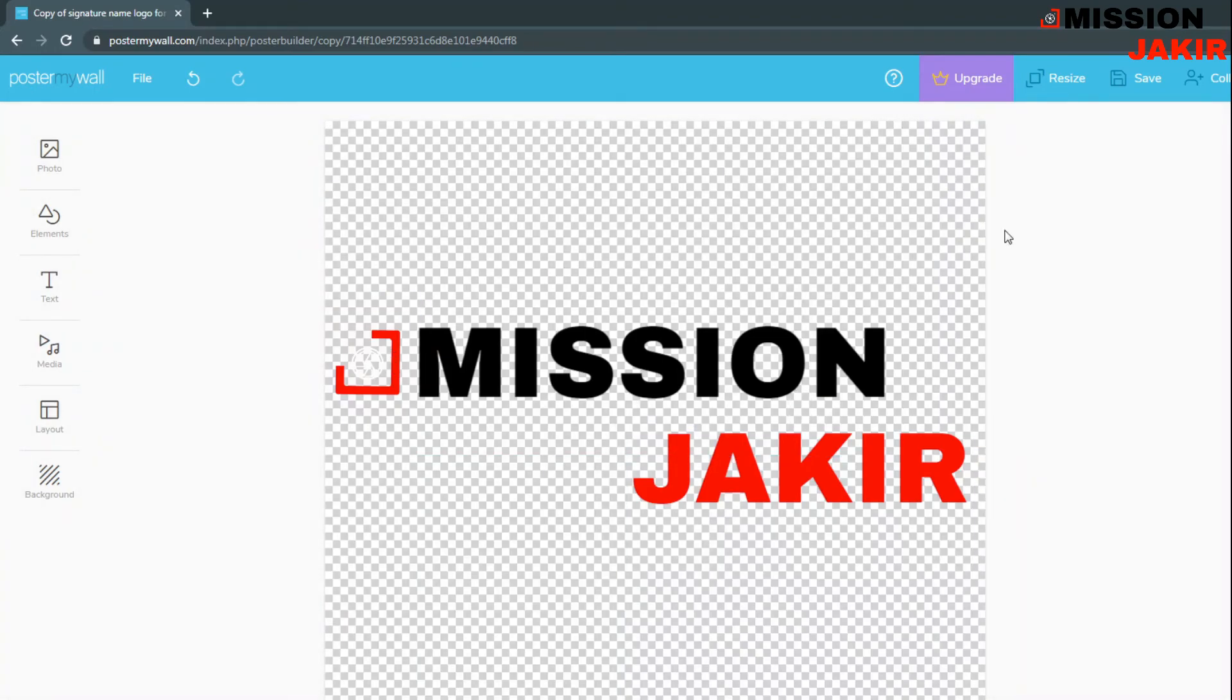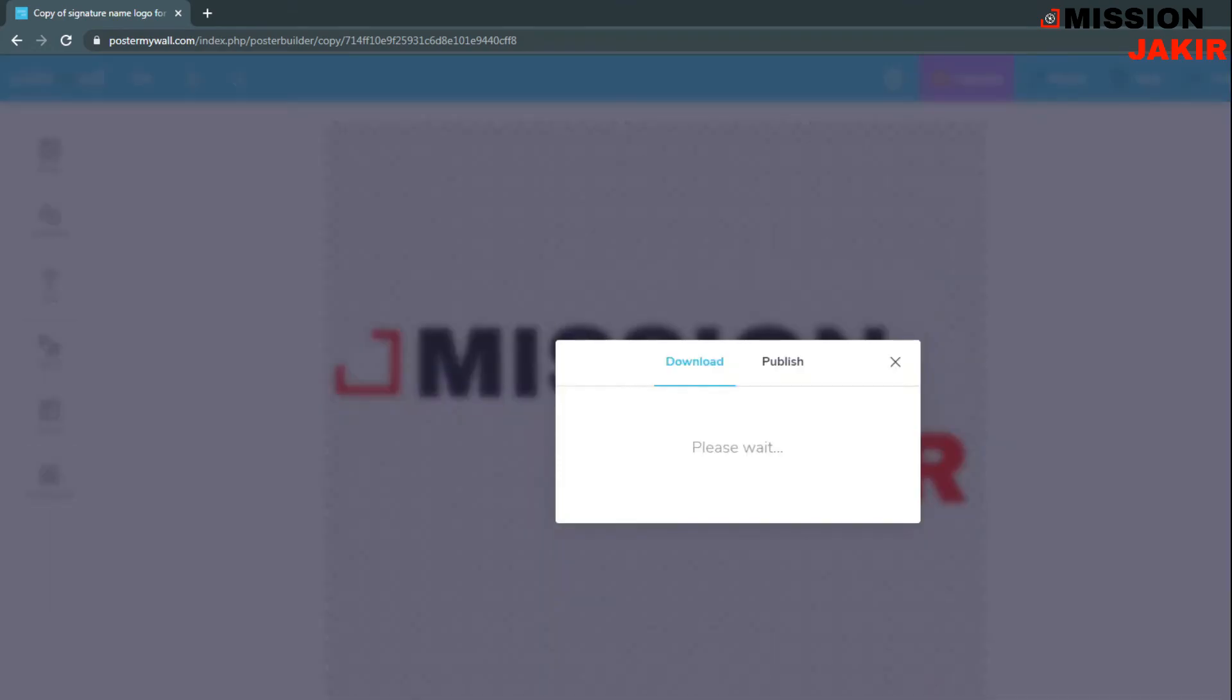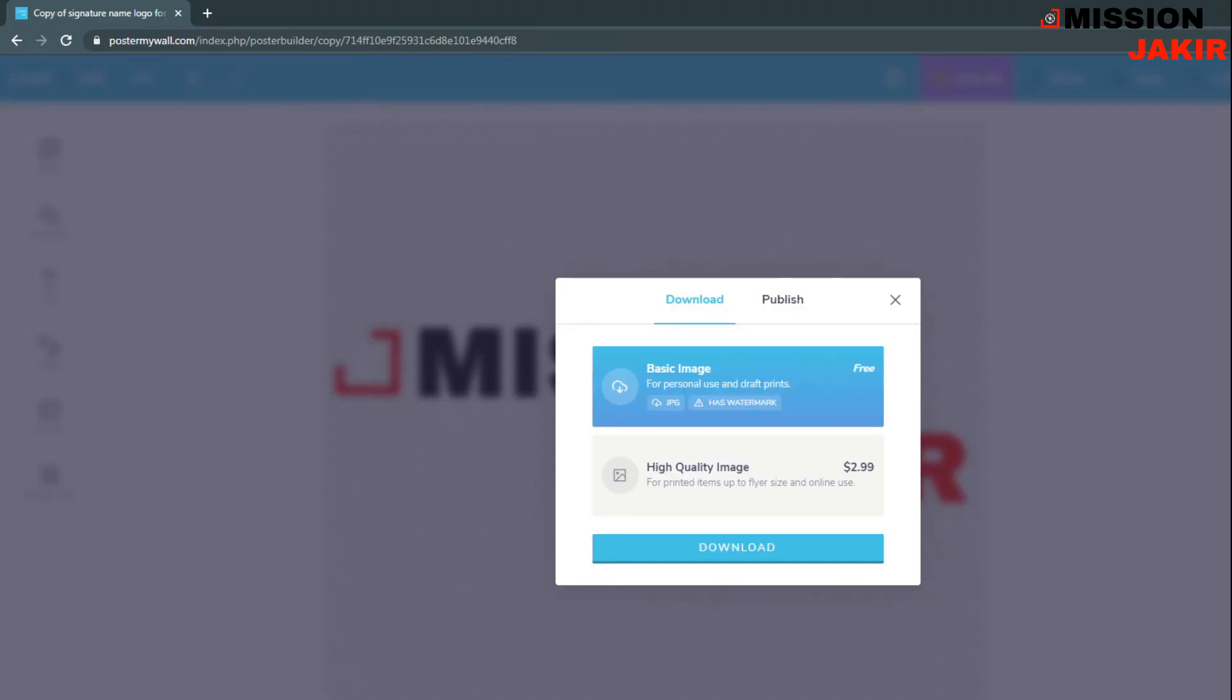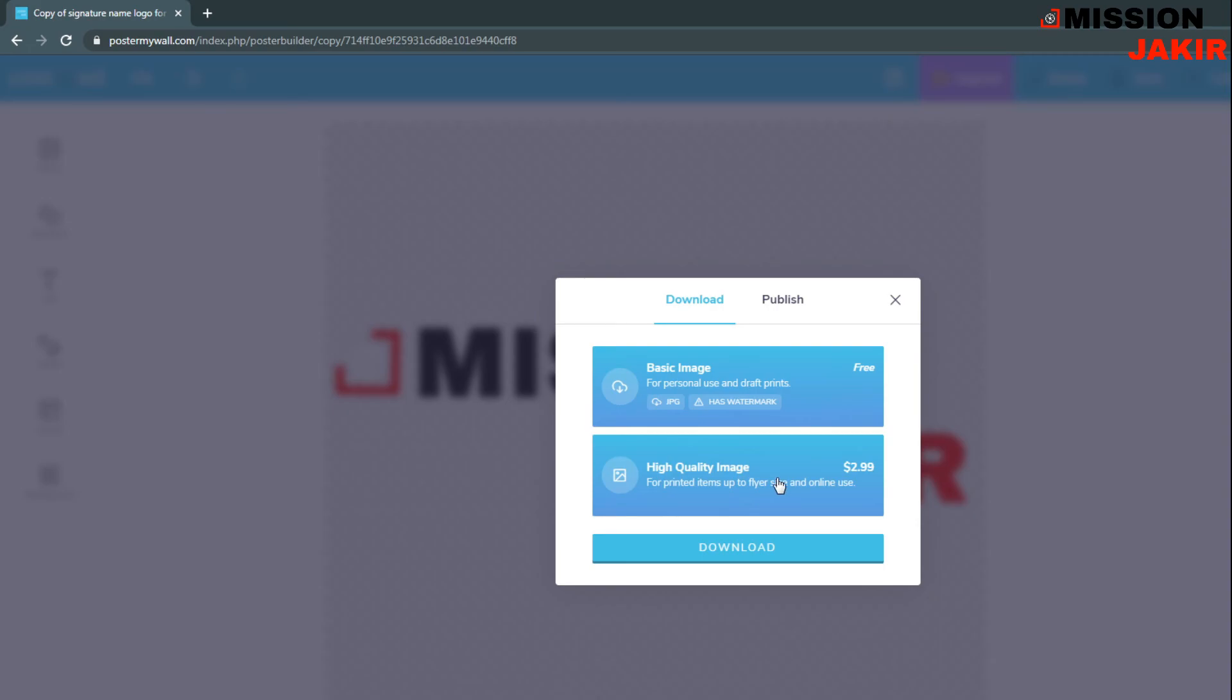Now I'm just going to download this image. Click on download. Okay. Then this is the basic image size, JPG. I can download free. Okay, if I need high quality, then I have to pay for that $2.99.